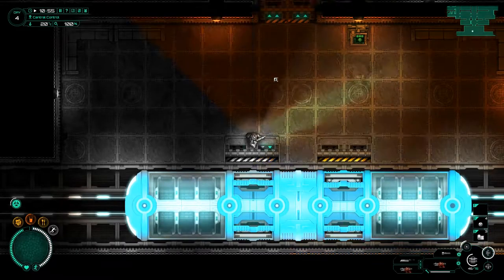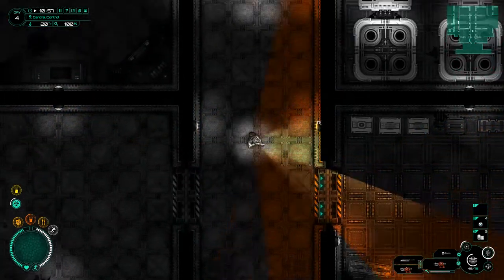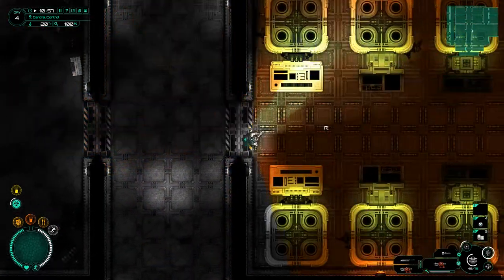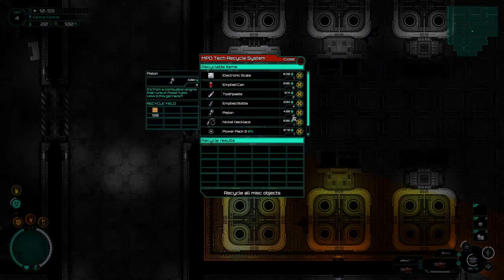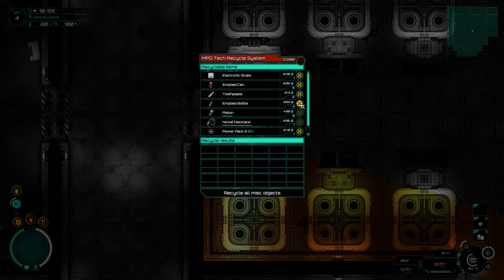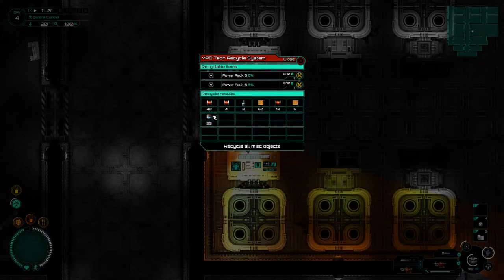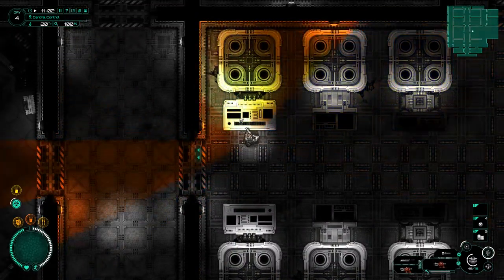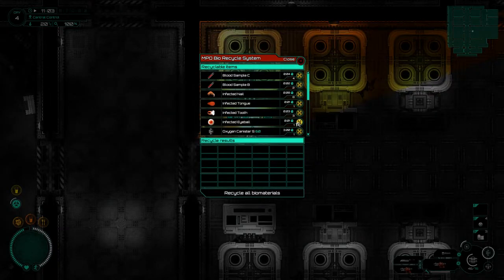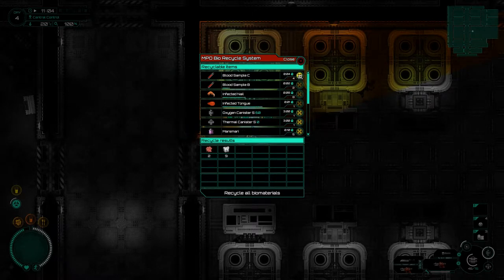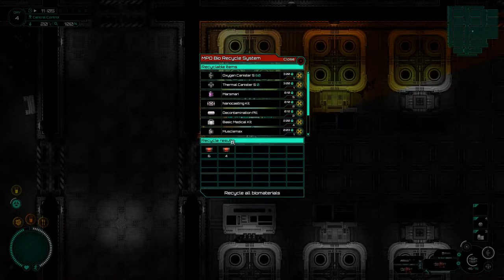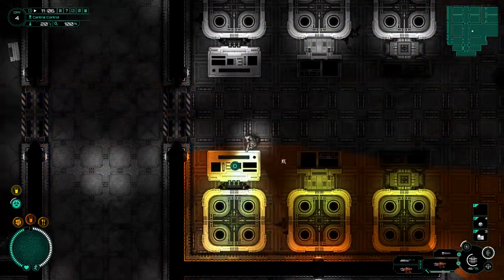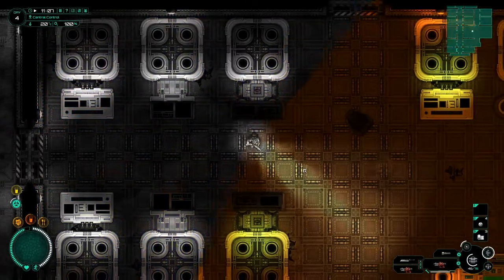All right back at central control. Yeah we can make thermal canisters. But as always first thing we do when we get back is interface with the recycling system here. I've got a lot of stuff to be recycled but that's good because this should get us some of the material composites - composite materials whatever they are. That's what I'm after.